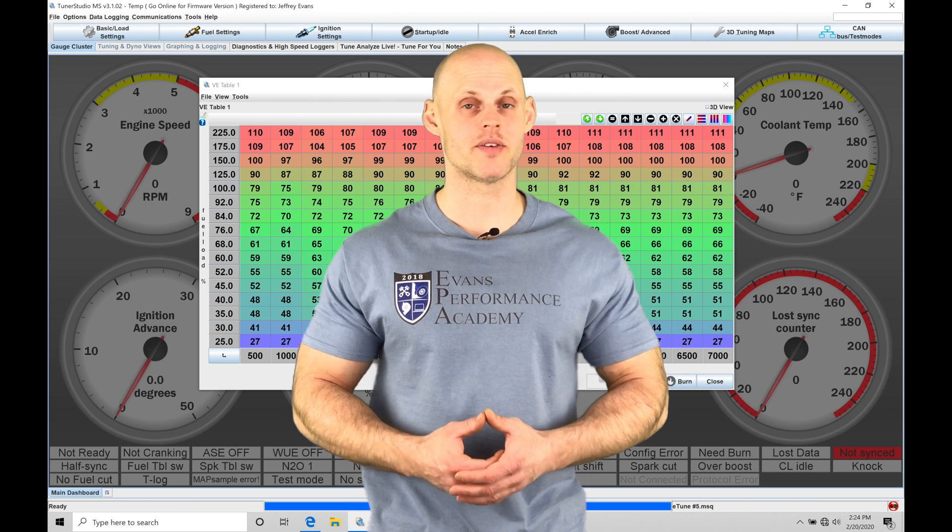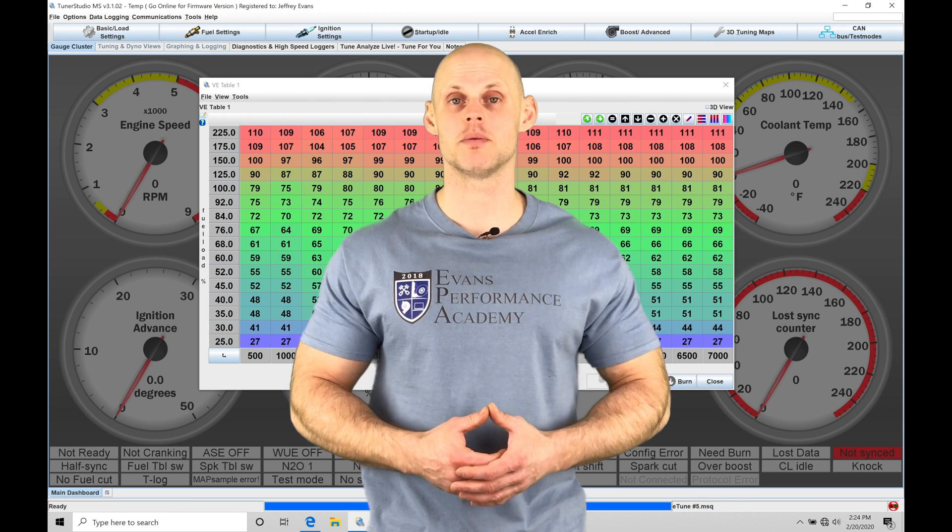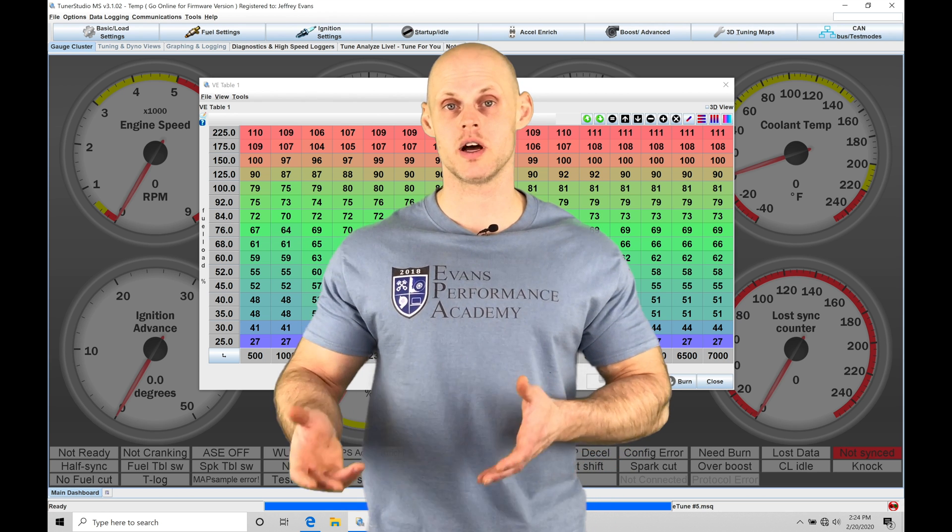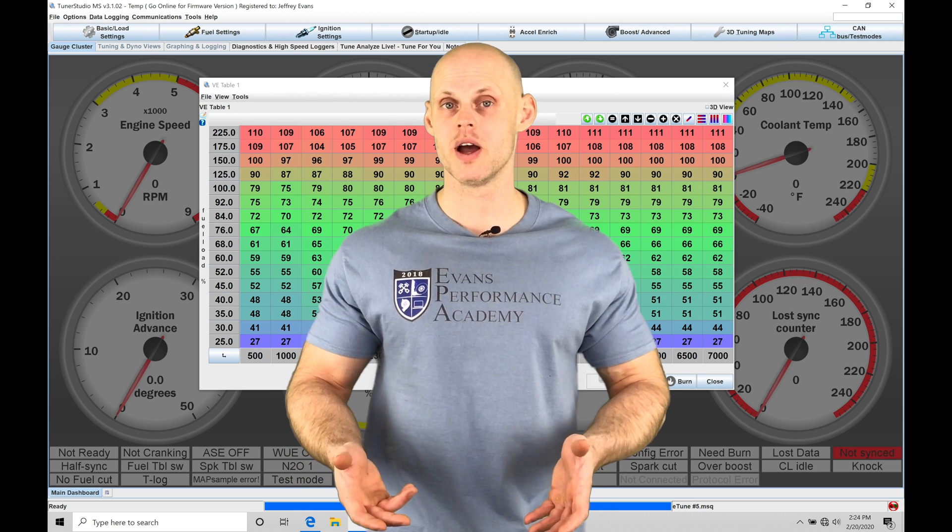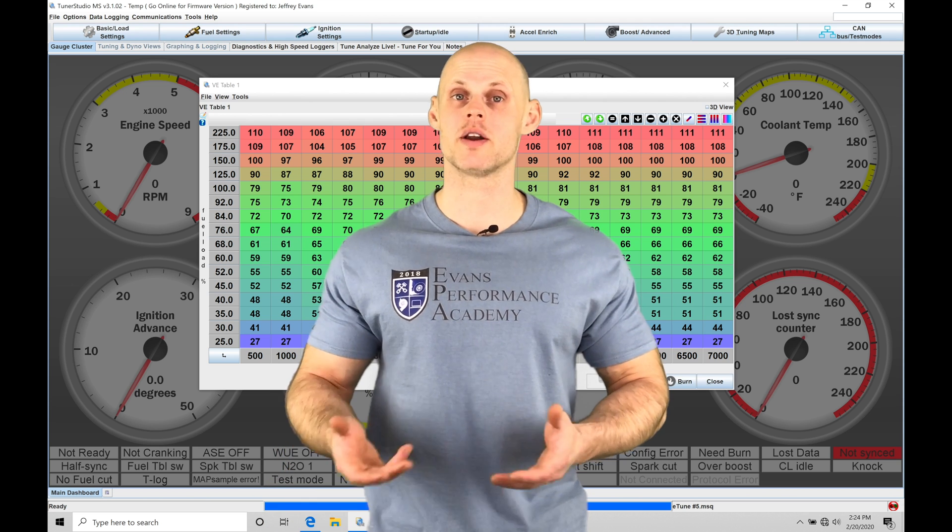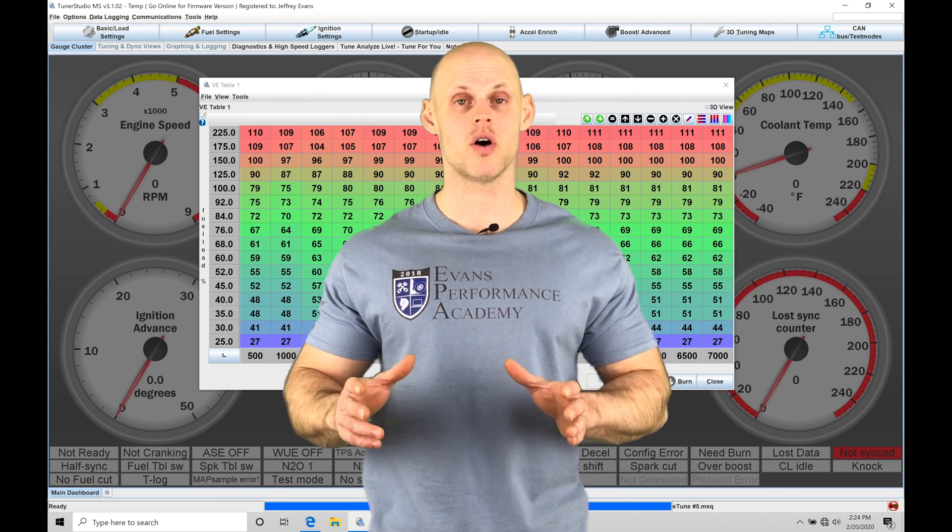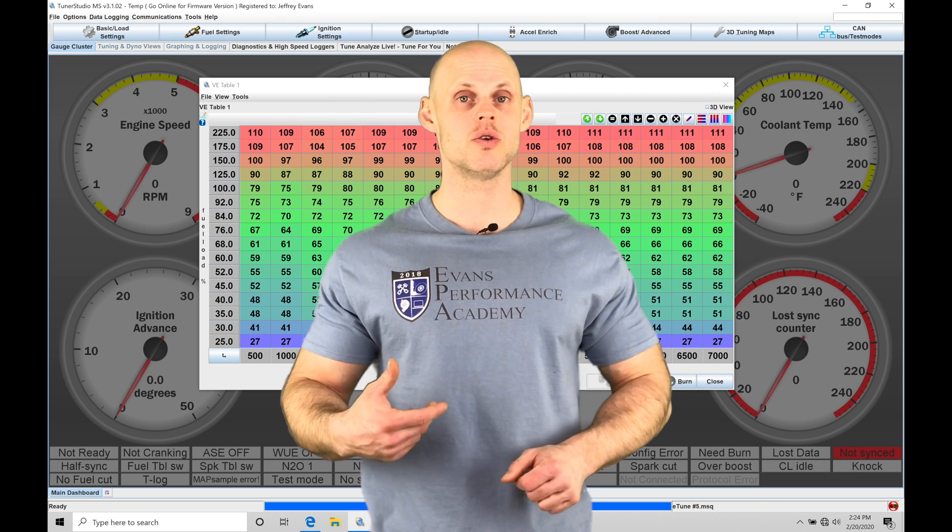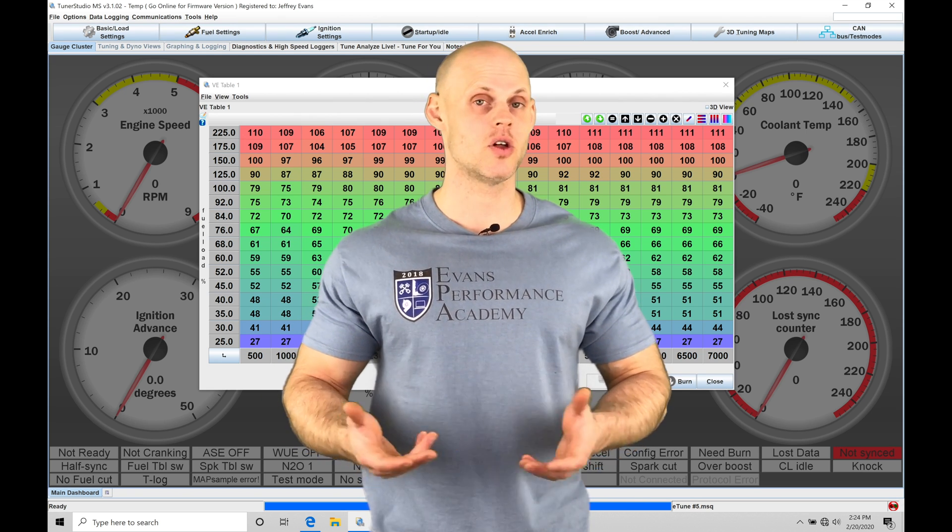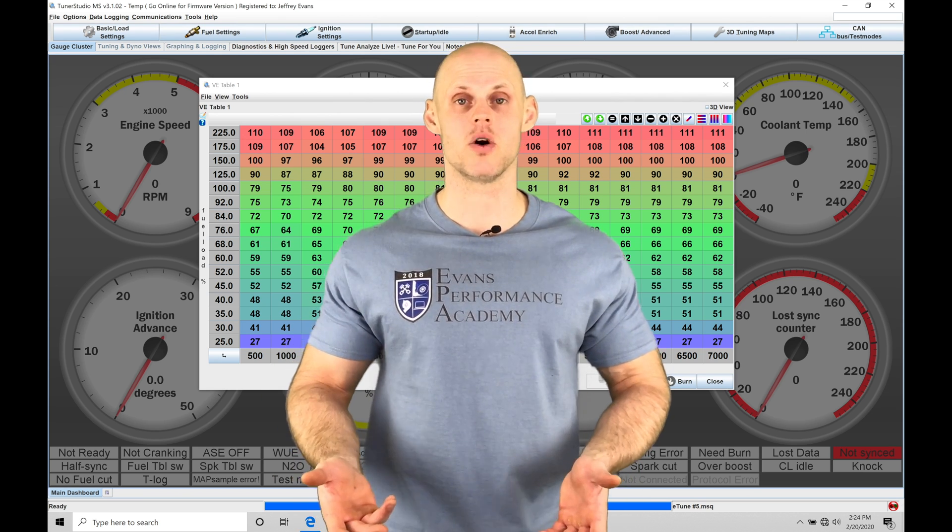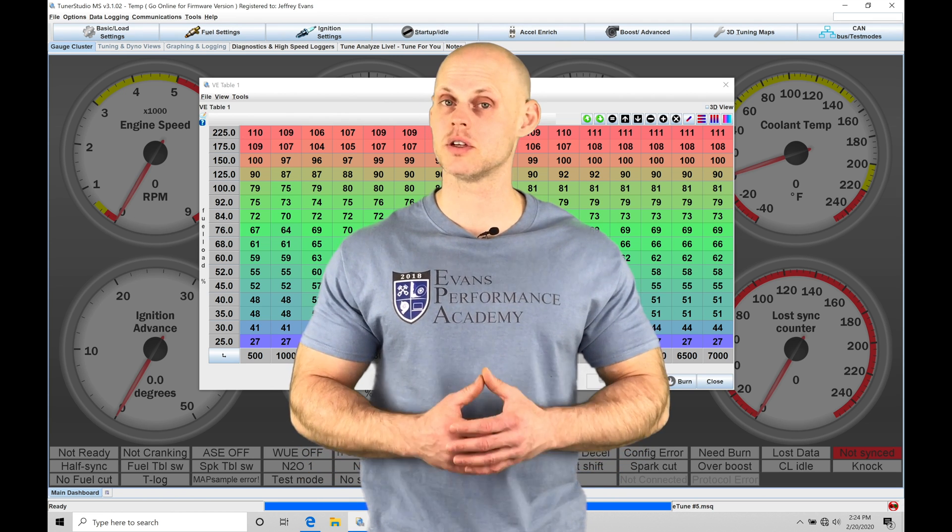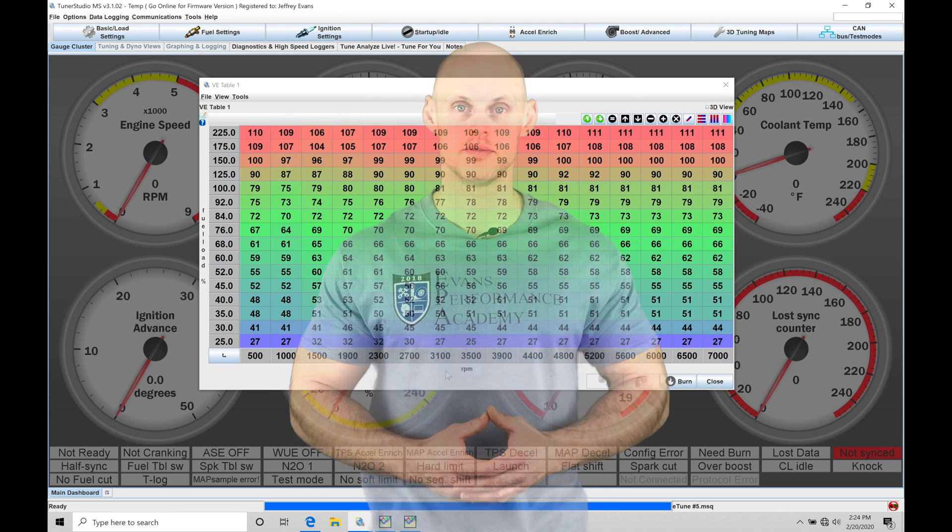We have a histogram feature that we can use to look at our EGO correction or create a custom channel called AirFuelAir that exposes the difference between our target air fuel and our actual air fuel. We can overlay that on top of our fuel table and then tune our fuel table very quickly and efficiently with long data logs that are 10 or 20 minutes long.